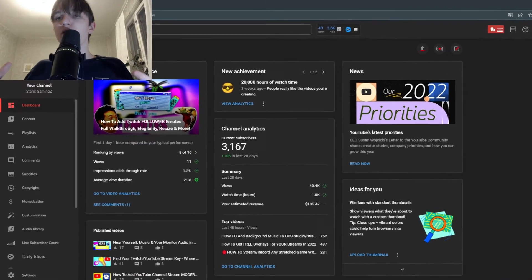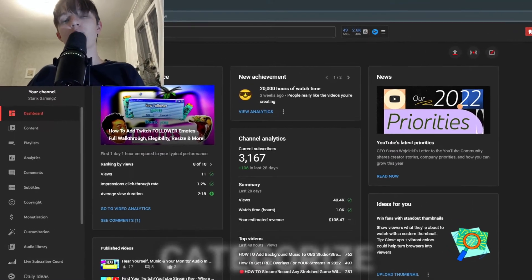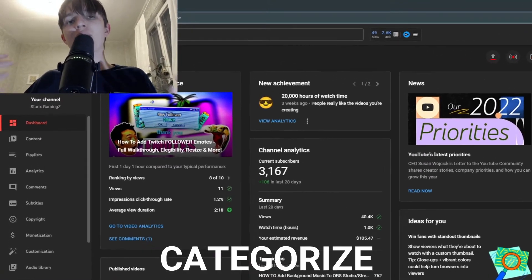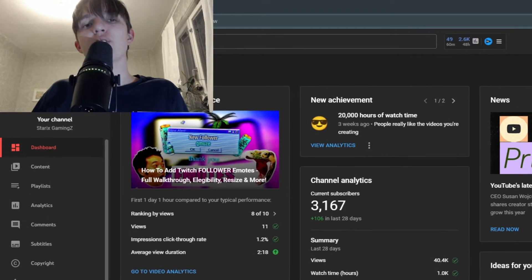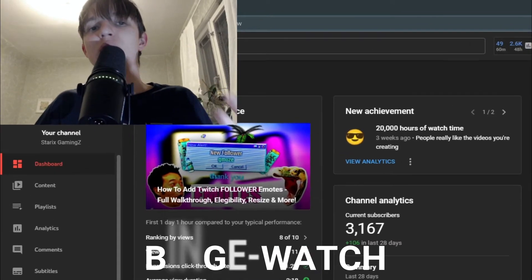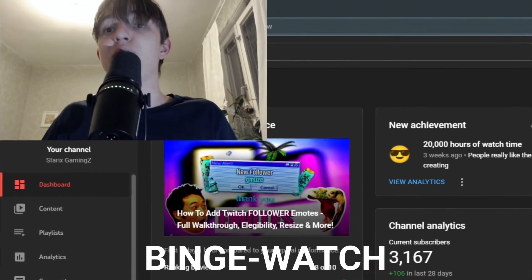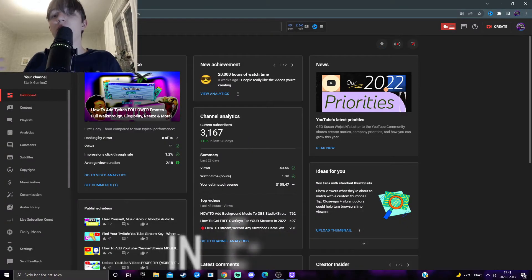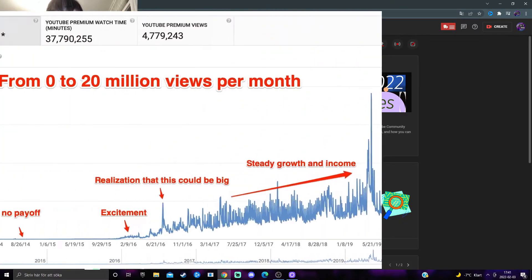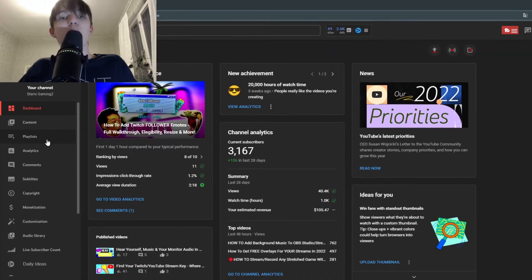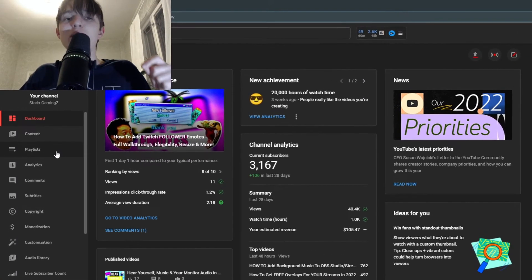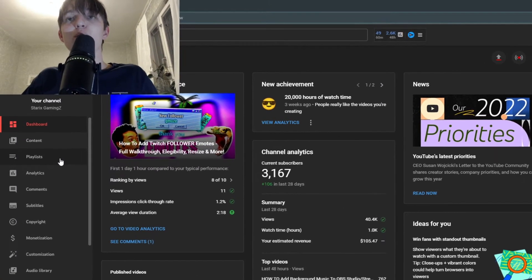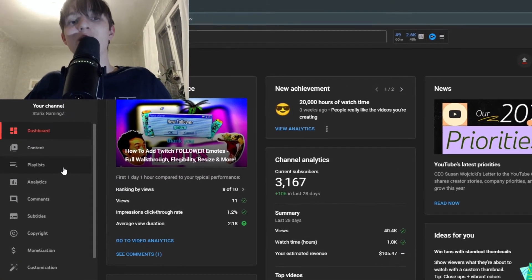YouTube playlists is a great way to categorize your content and also make so your viewers can binge watch your content, therefore leading you to more views.